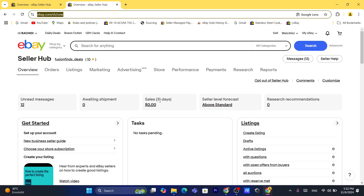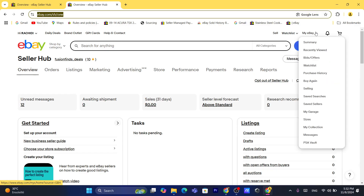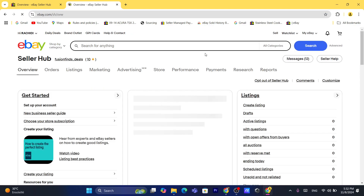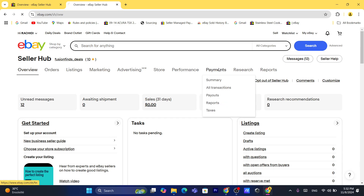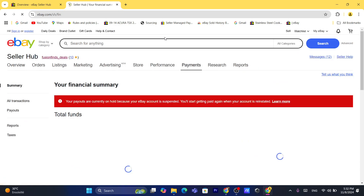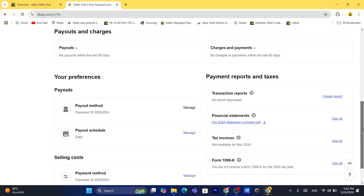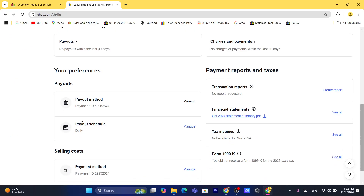It's going to take you to Seller Hub on eBay. To withdraw money from eBay, click on 'My eBay' in the top right and then click on 'Selling'. After that, click on 'Payments', then scroll down and you will find 'Payout Schedule'.